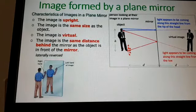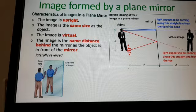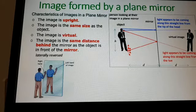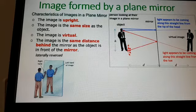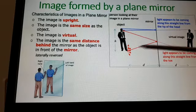The image formed by a plane mirror — what are the characteristics? The image is upright, the image is the same size as the object, the image is virtual, the image is the same distance behind the mirror as the object is in front of the mirror, and the image is laterally inverted or reversed.